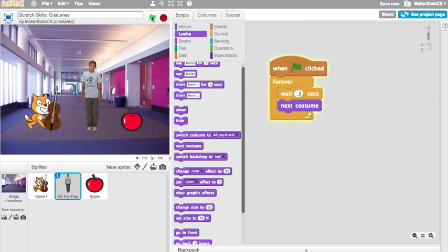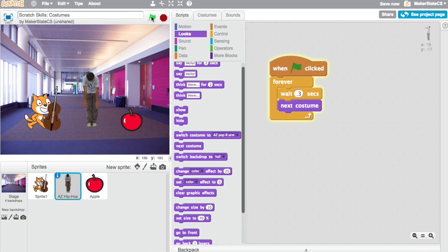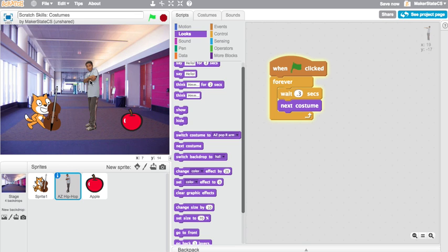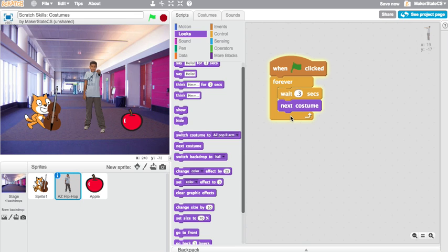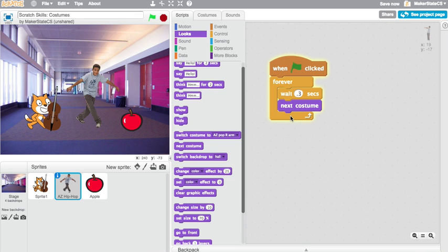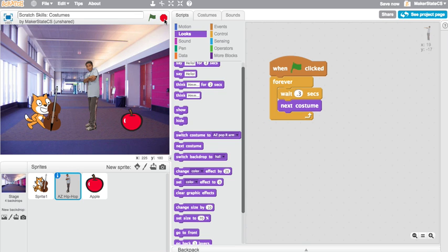So if I run this, here we see AZ going through all the different dance moves, just with this one little script flipping through the costumes and we could add some music to this project. And this would be kind of a cool breakdancing sort of scene here.